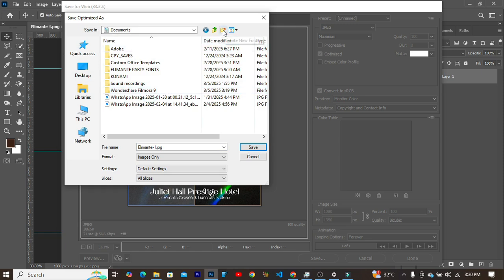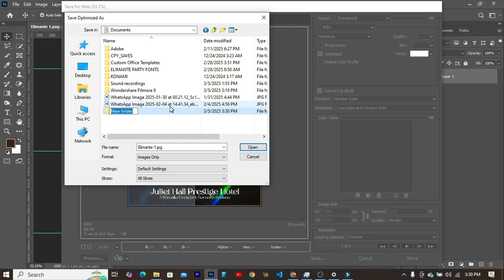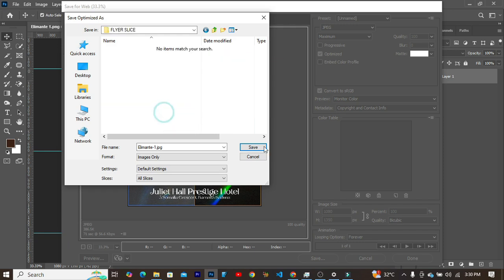Over here on Documents, I would like to create a new folder. So I'll click on New Folder out here and give this a folder name called maybe Flyer Slice, and afterwards I can double click on it to open the folder and click on Save.